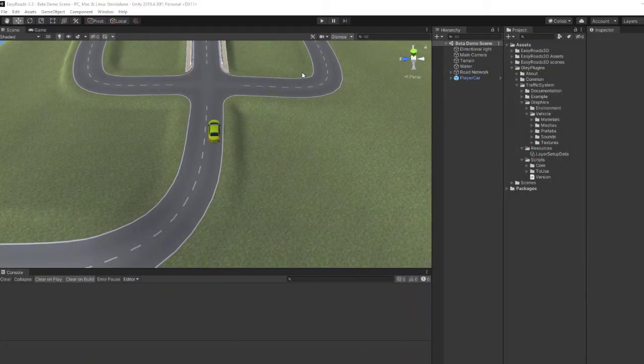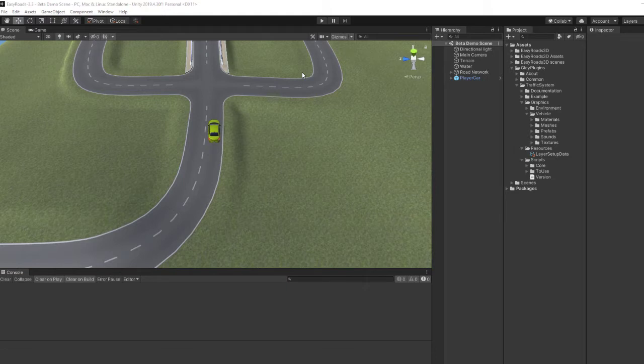Hello everyone, in this tutorial I will show you how easy it is to set up a mobile traffic system in a scene that uses EasyRoads.